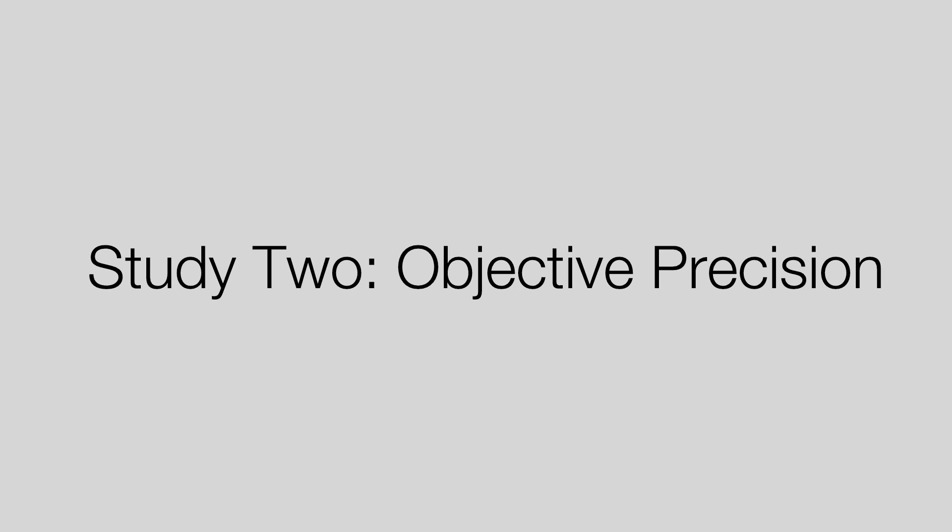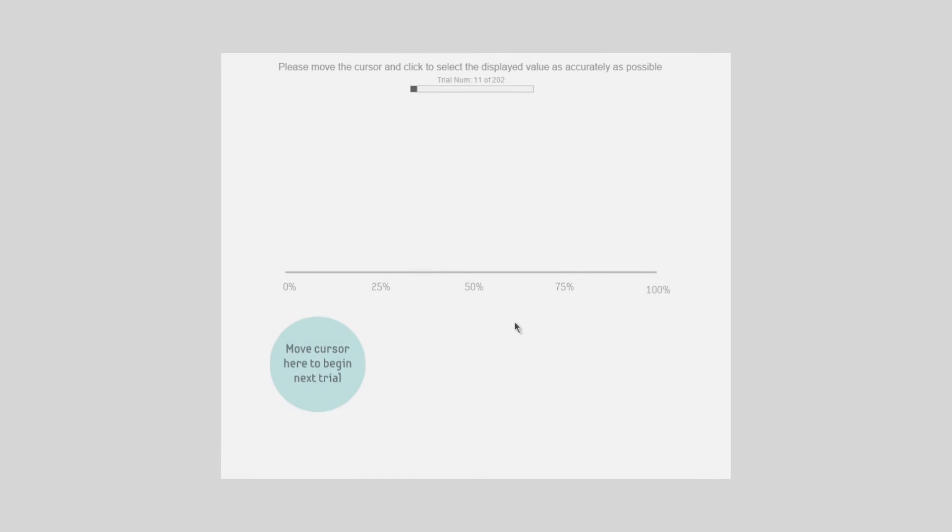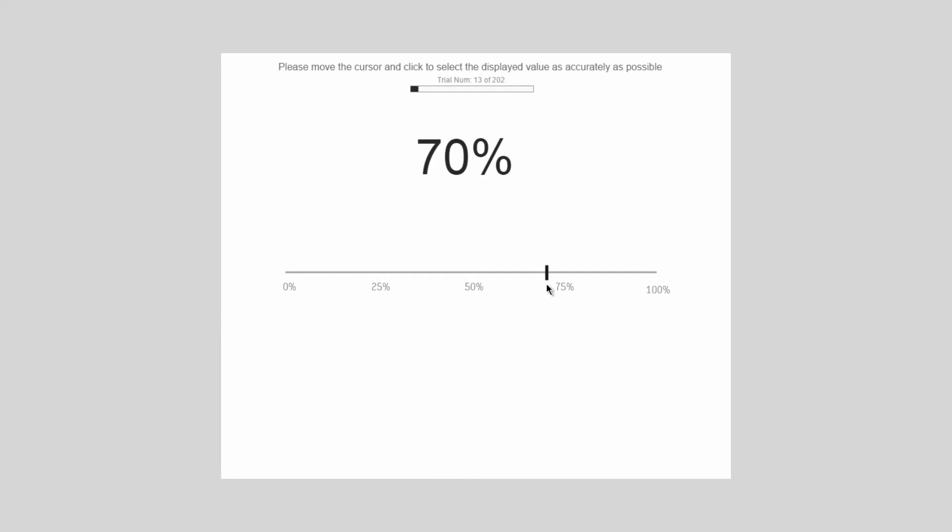A second study was conducted to test the objective precision of the designs, requiring participants to select a given percentage along the scale.